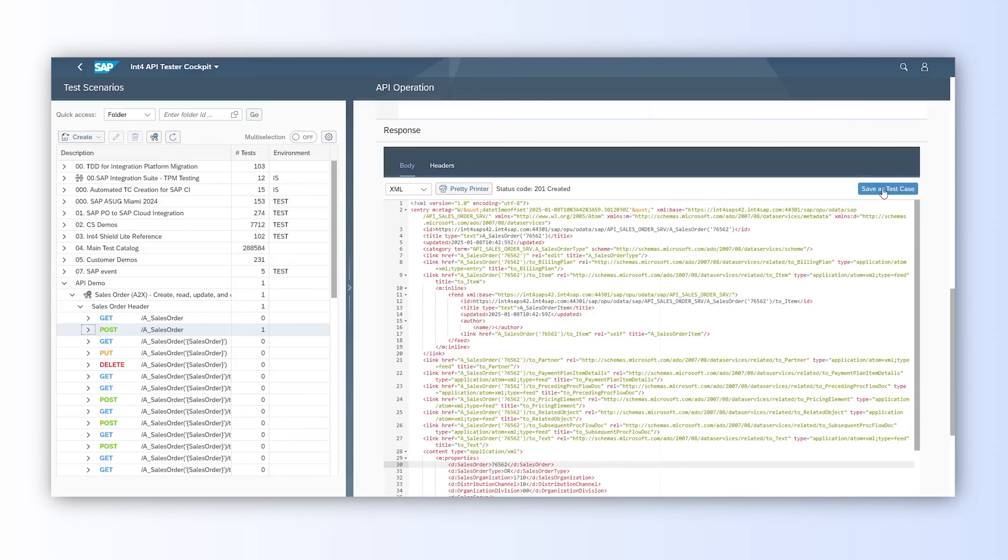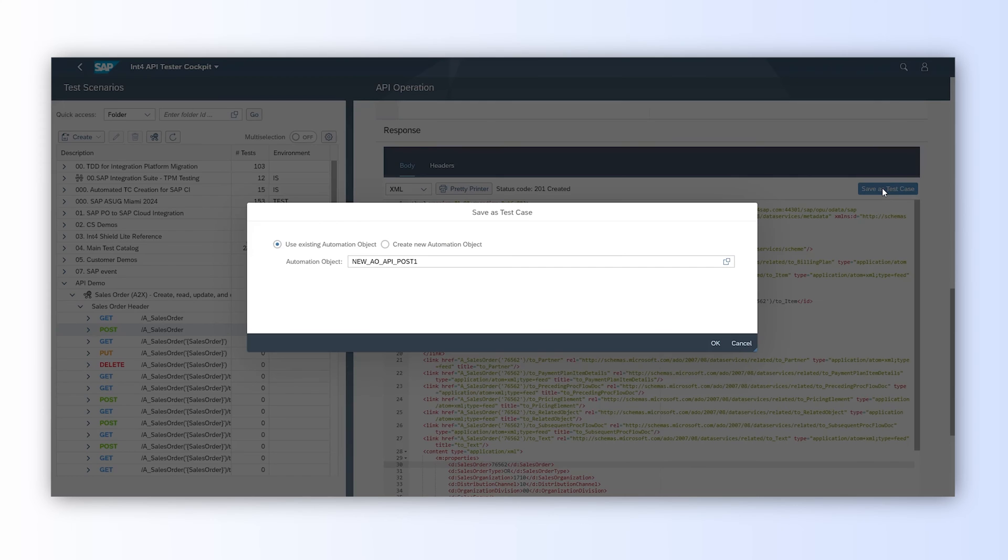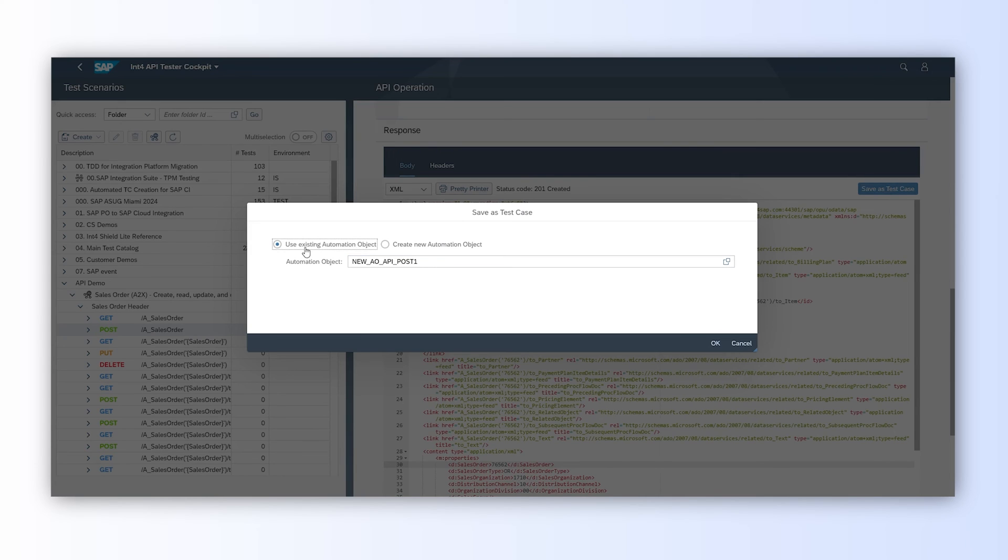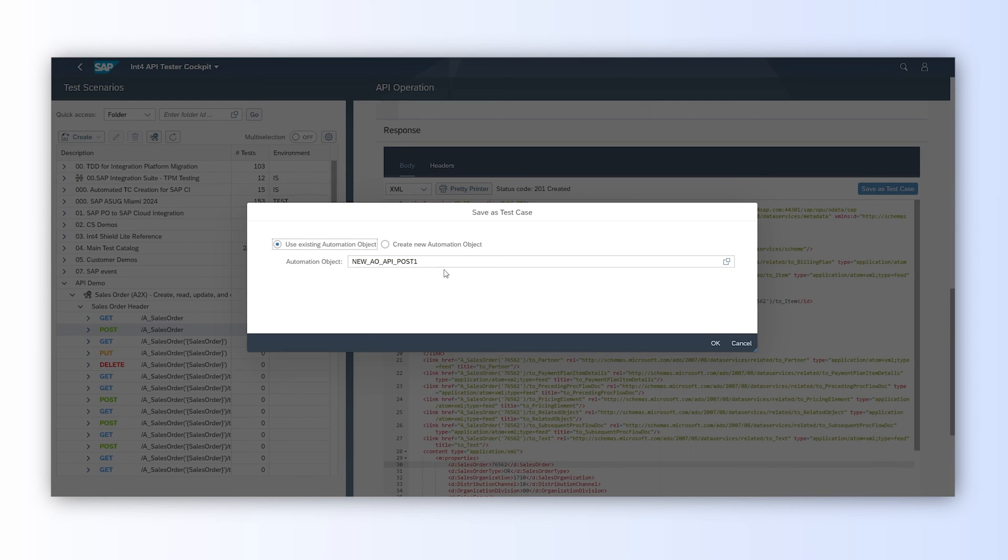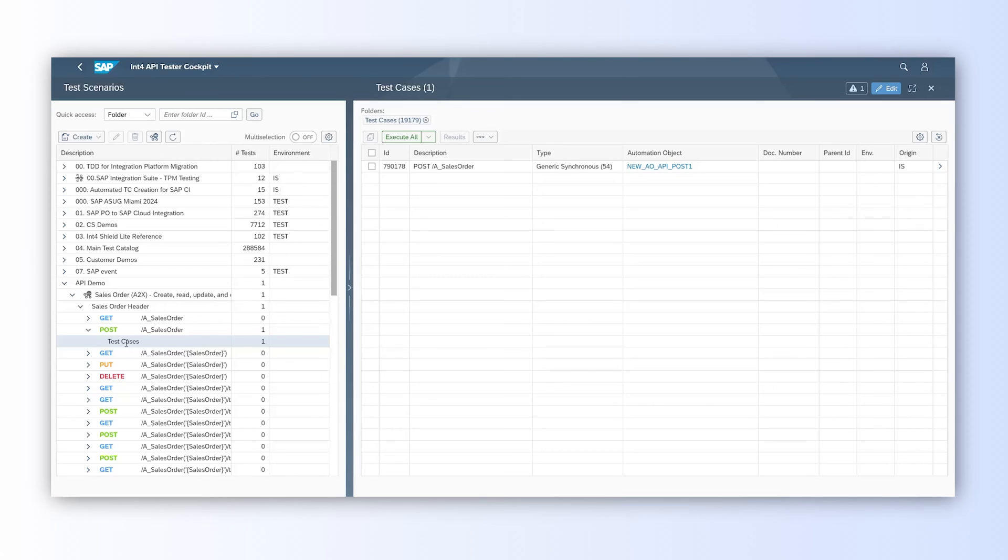When saving test case, you can choose to use an already existing automation object or create a new one. The automation object is storing all the parameters used during HTTP call and is a reusable object. We will use the existing one as we ran this type of test multiple times before.